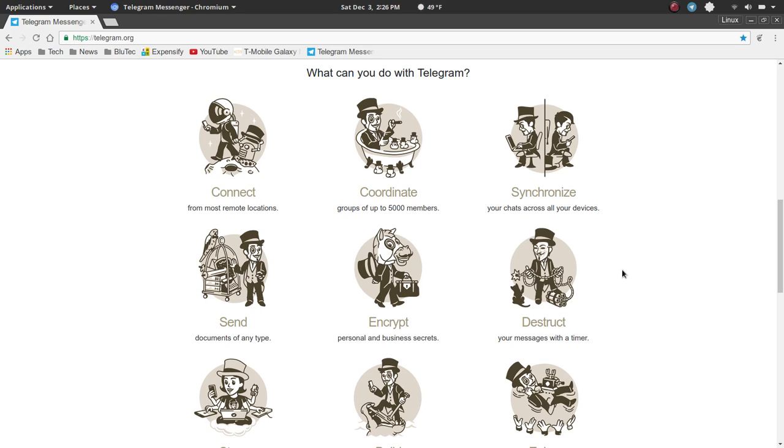the other thing that was really standout to me is, apparently, you can coordinate with groups of up to 5,000 members, which is kind of staggering when you think about it, and then the other key feature was that you can synchronize your chats across all of your mobile devices.